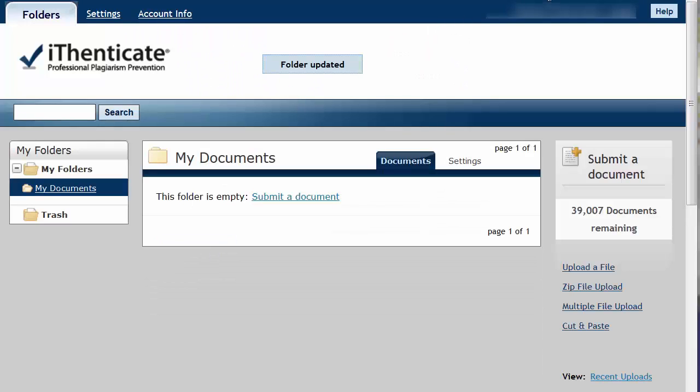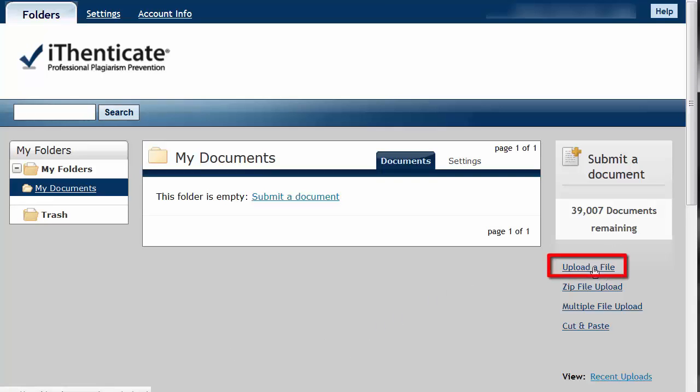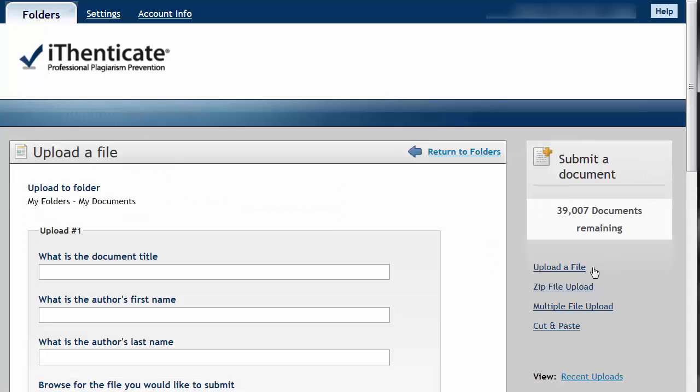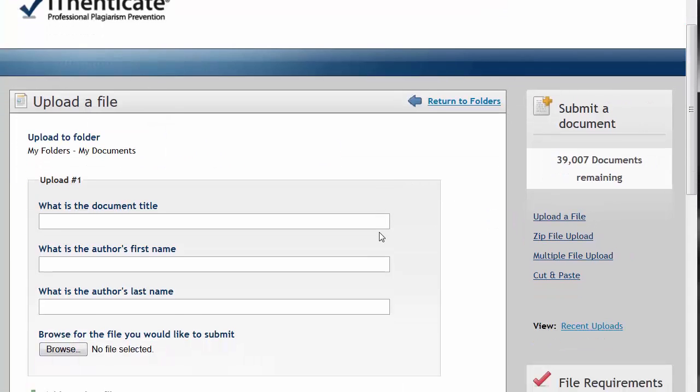You are now ready to begin uploading files to iThenticate. On your home screen, there is a link to upload a file. When you click on this, you will be taken to this screen.